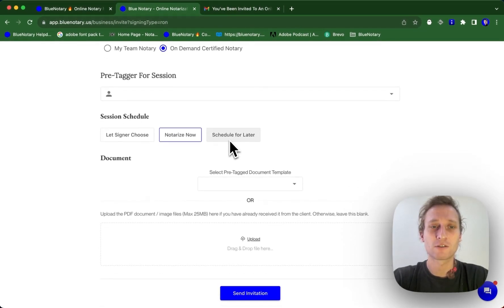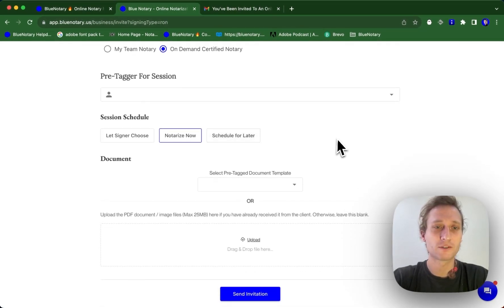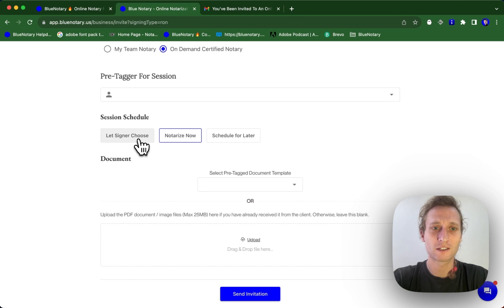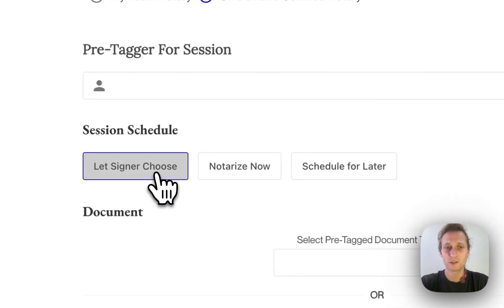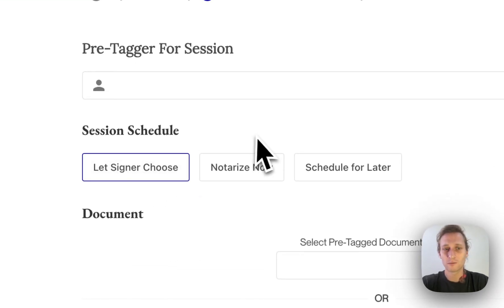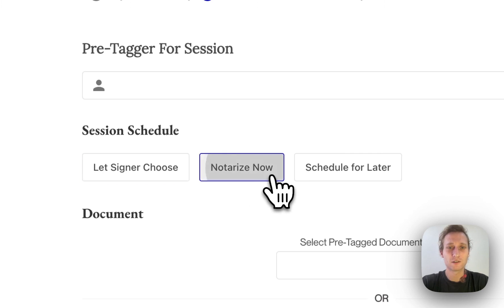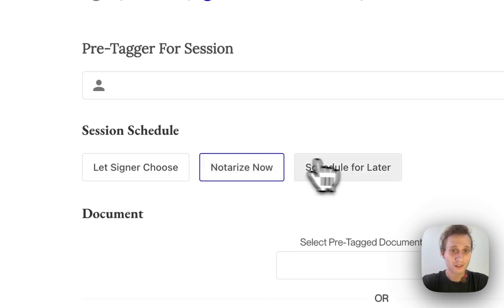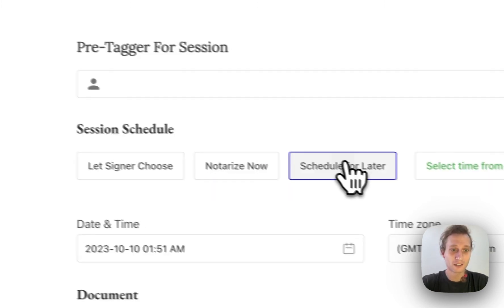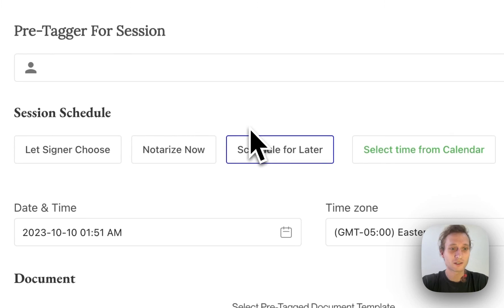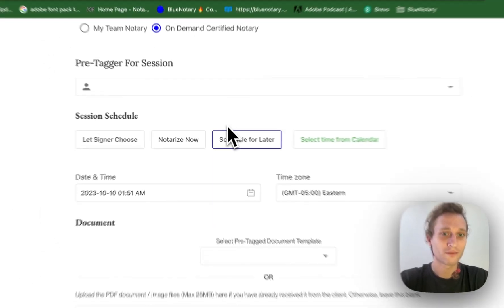Now, when it comes to scheduling your session, we have three options. One is to let the signer choose. It's usually the least chosen option. The second is to notarize right now. And the third is schedule a session for later. This is the most common option that's chosen.